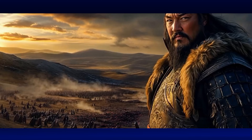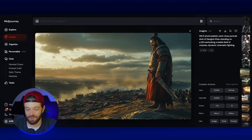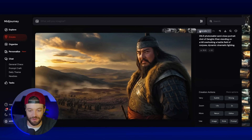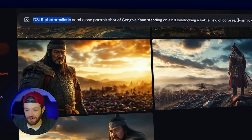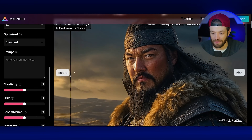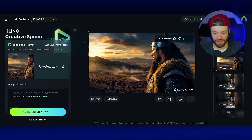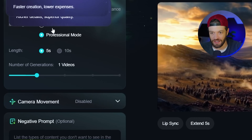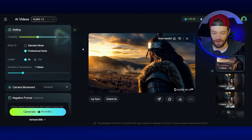A question I get a lot is how I get my videos to look so cinematic. Getting a cinematic video really comes down to starting with a cinematic image. When I'm creating a cinematic image, I generally include the term 'DSLR photorealistic' and often add 'dynamic cinematic lighting.' Running it through Magnific really takes away that airbrush look and adds a lot of realism. In Kling AI, the most important thing is to make sure you have professional mode on, because that retains all the intricate details and cinematic look from Magnific.